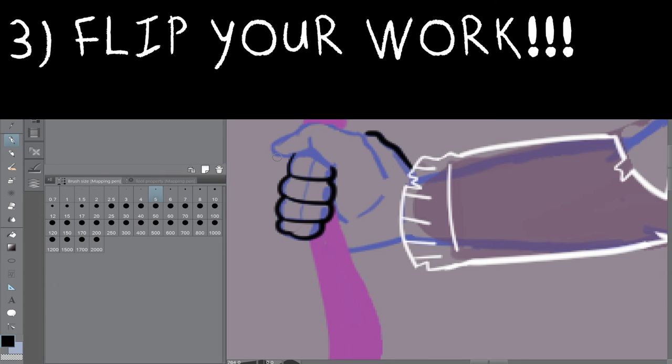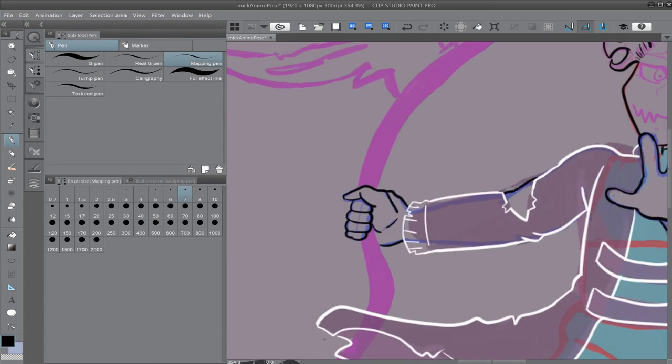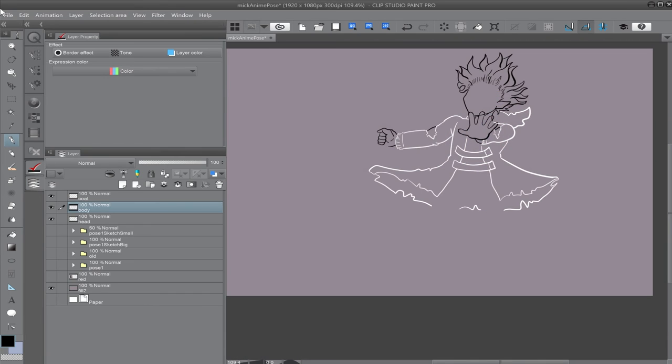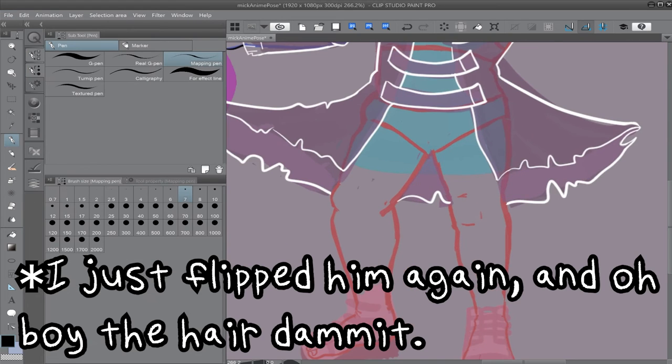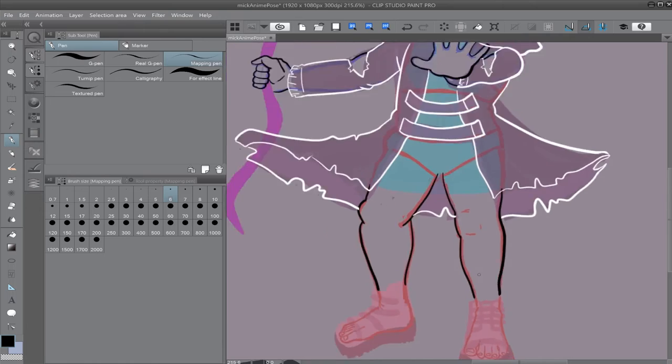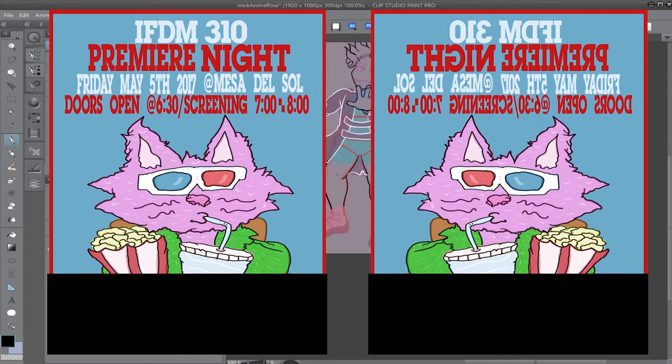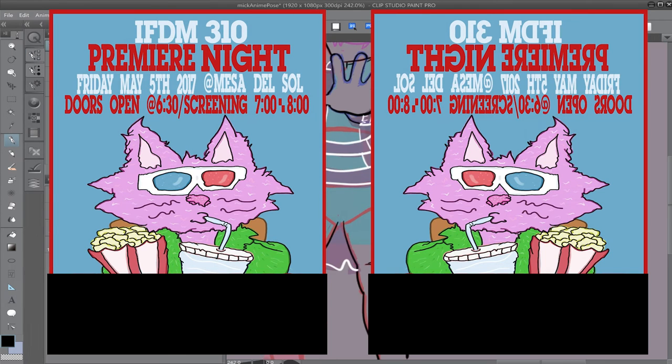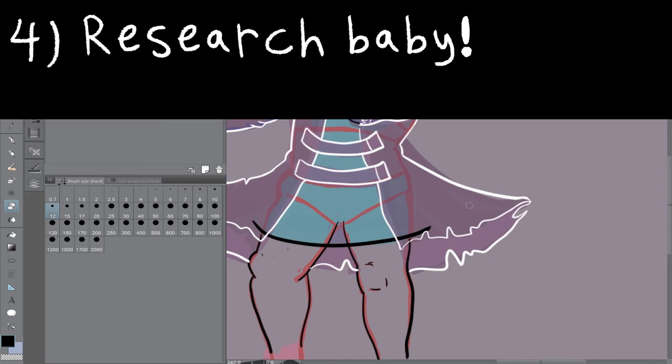Tip number three, flip your work. Is that clapping too loud? I bet it is. Sometimes we don't see when our art looks off. Flipping your work or holding it up to a mirror is a great way to see the flaws within your piece. I used to not understand this practice until I saw a flyer I made from the other side of the window. It was eye opening.